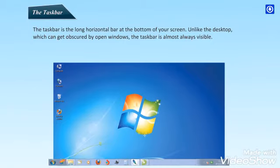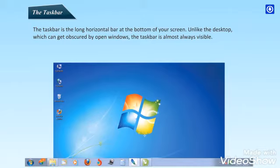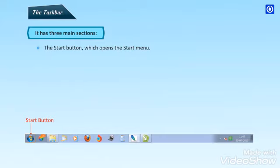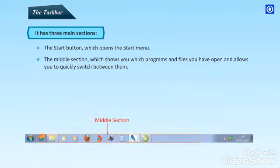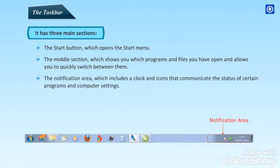The taskbar. The taskbar is the long horizontal bar at the bottom of your screen. Unlike the desktop, which can get obscured by open windows, the taskbar is almost always visible. It has three main sections. The start button, which opens the start menu. The middle section, which shows you which programs and files you have opened and allows you to quickly switch between them. The notification area, which includes a clock and icons that communicate the status of certain programs and computer settings.